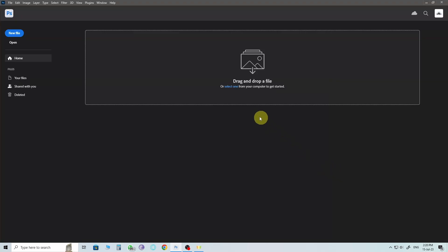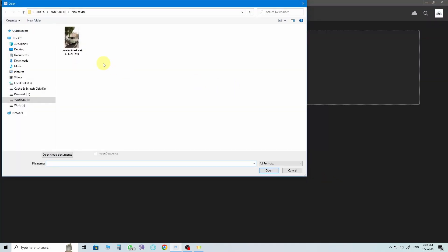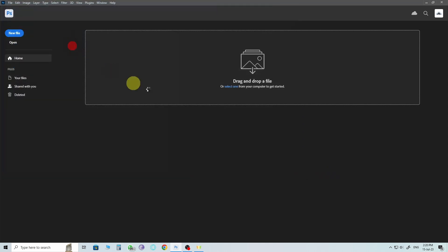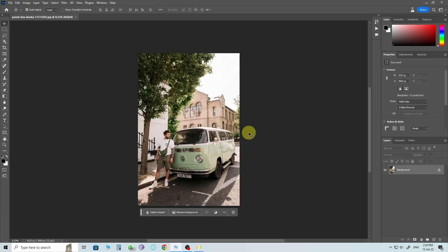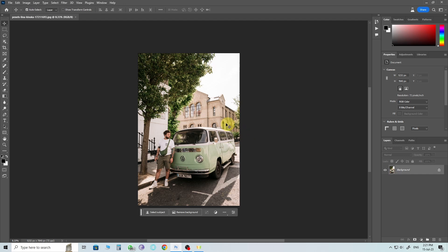Once you've finished installing Photoshop Beta, go ahead and open it up. Import the image you want to work with. In the image, the man is looking towards the right side of the frame. Now, we want to extend the right side of the image to give our man some more room to gaze into.